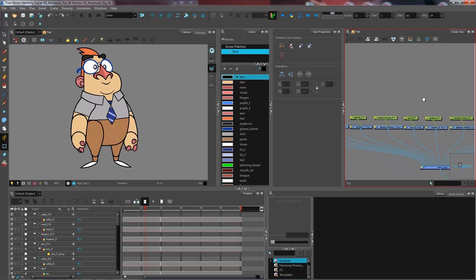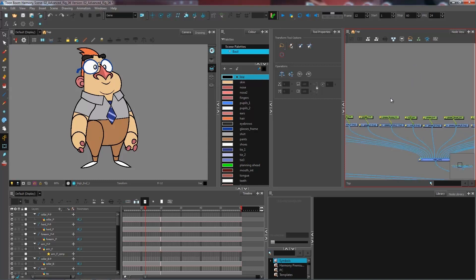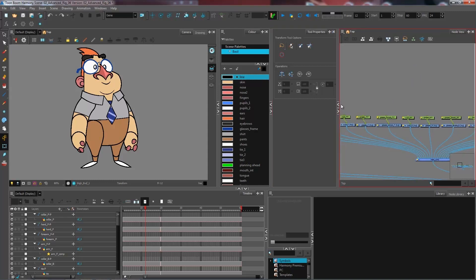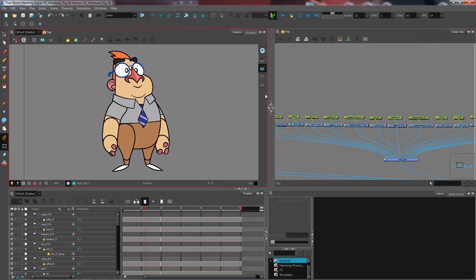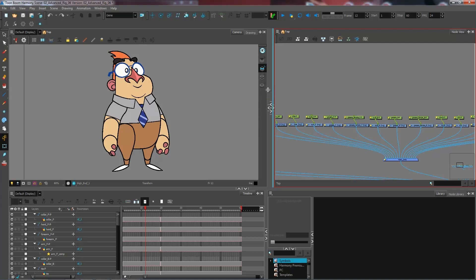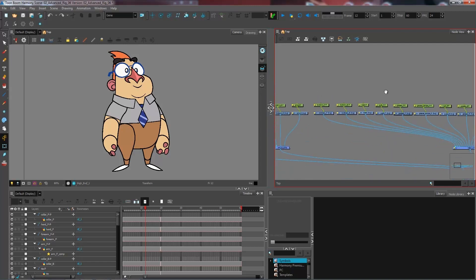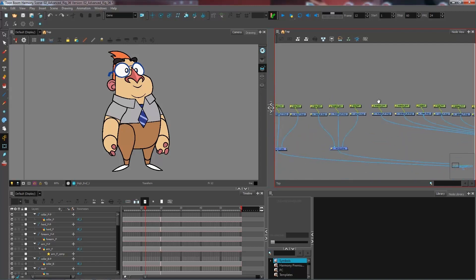In the previous topic, essentially what we want is to go from all of these different pegs to group these up into the master peg, which will be the one selecting the entire character. What you could do to get started is close down some of these views here which we won't need. We're going to keep just the node view and the drawing view active.